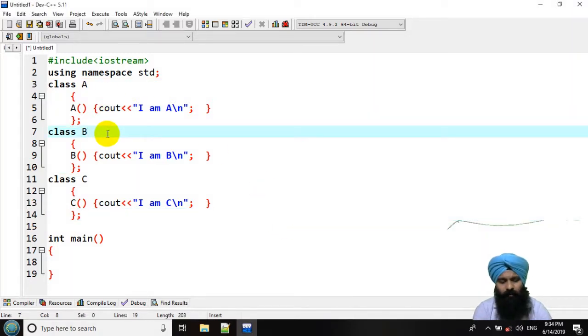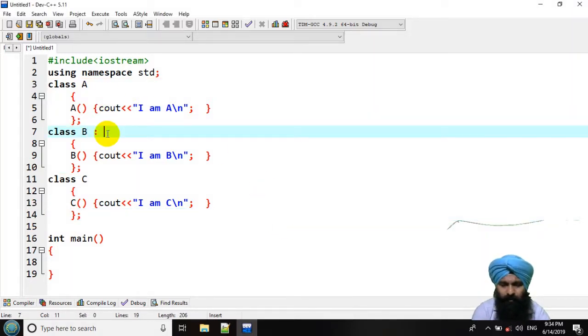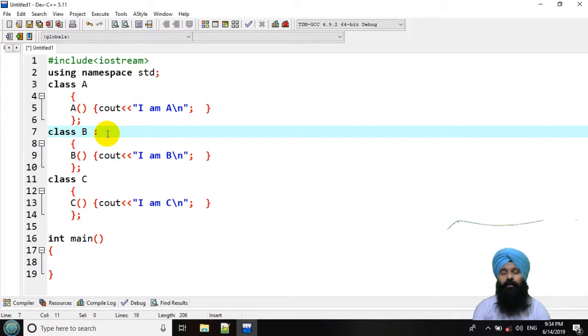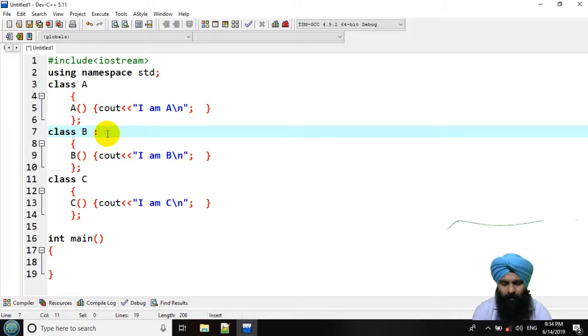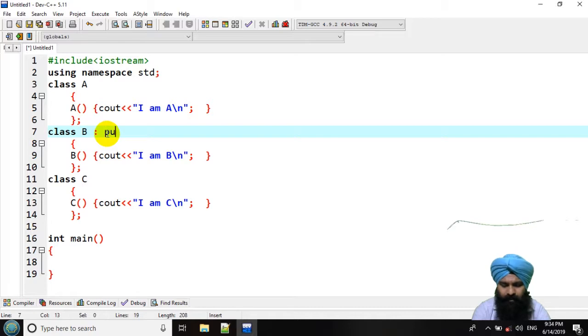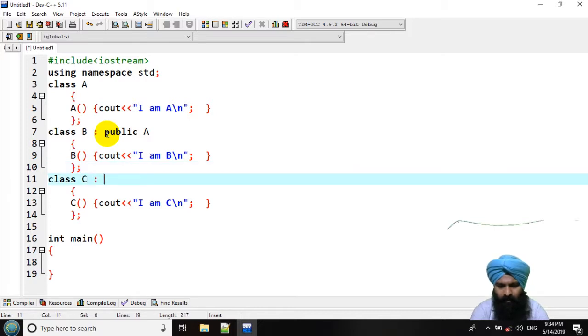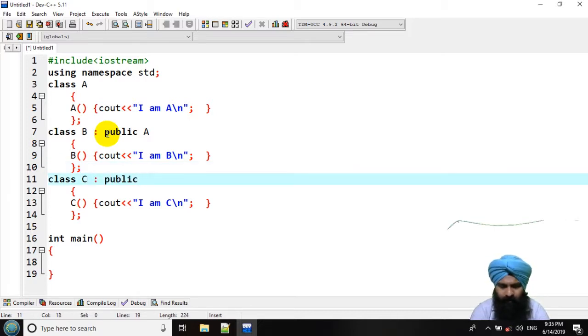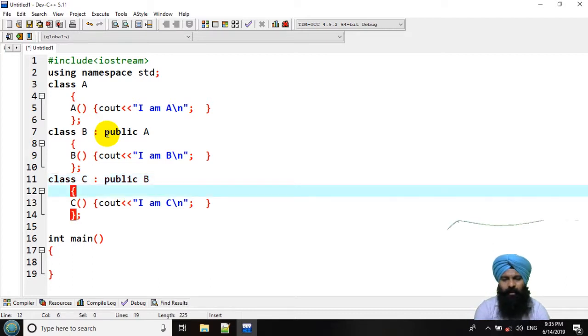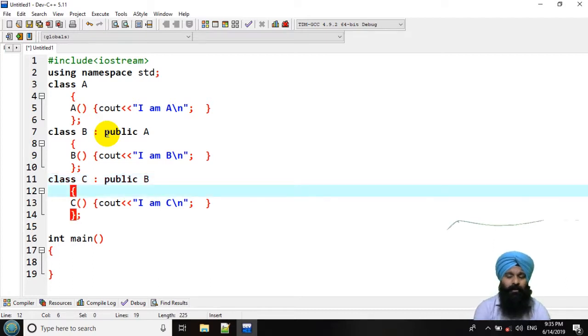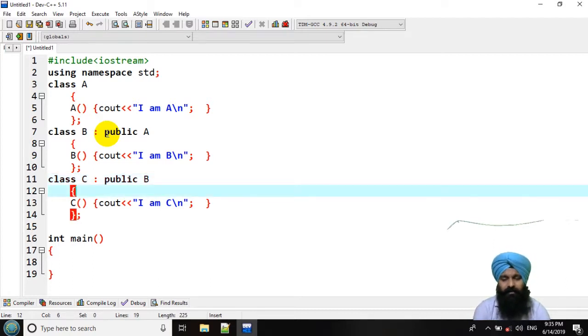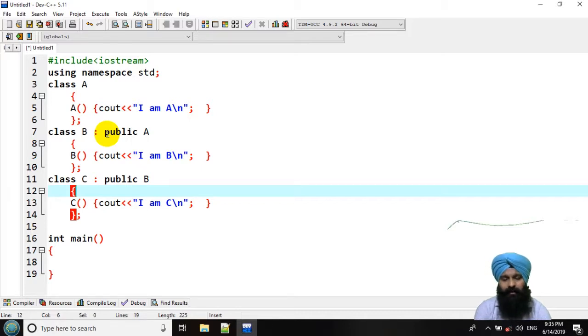What I am going to do, I am going to make a multi-level inheritance by using the inheritance symbol public A, here public B. Here A is the parent class, B is the child class, C is the grand child class of A.